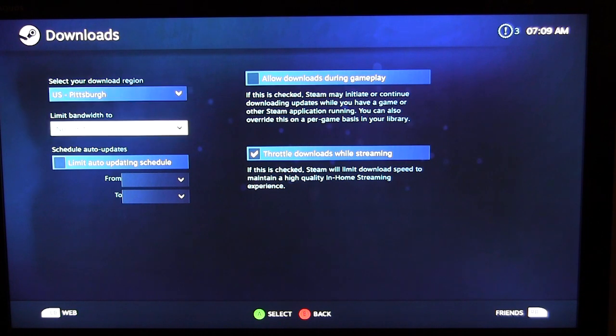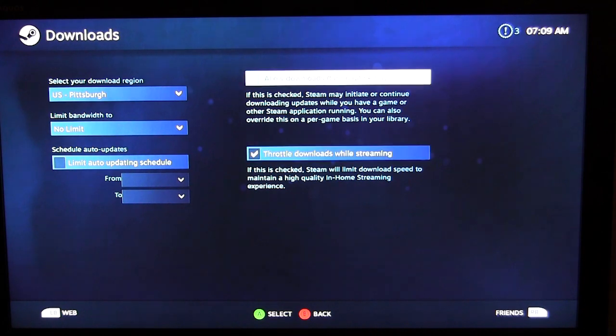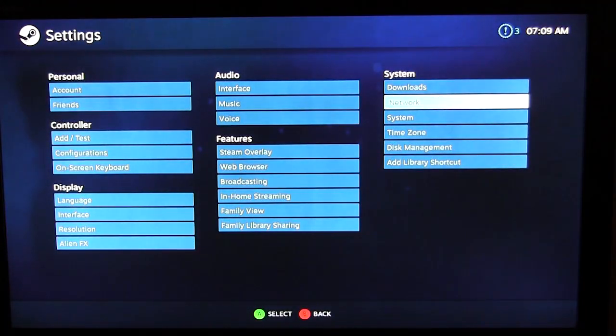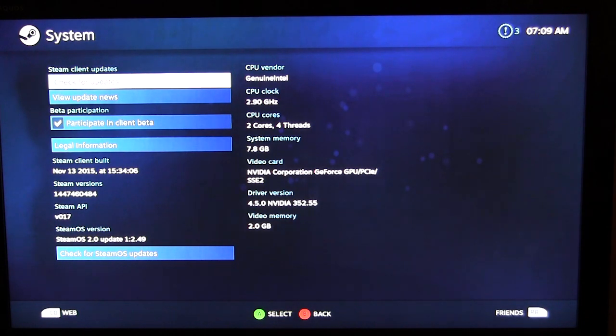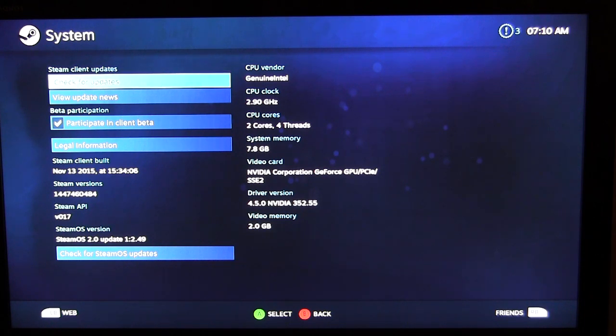Under System we have download settings — you can select your download region, limit bandwidth, set a schedule, and toggle whether to pause downloads while streaming or allow downloads during gameplay. Under Network you can view your network settings — we're connected via wireless and you can see the wireless network, IP addresses, and configure network options. Under System Info you can see your CPU clock speed (2.9 GHz dual-core), number of cores and threads, and system memory.